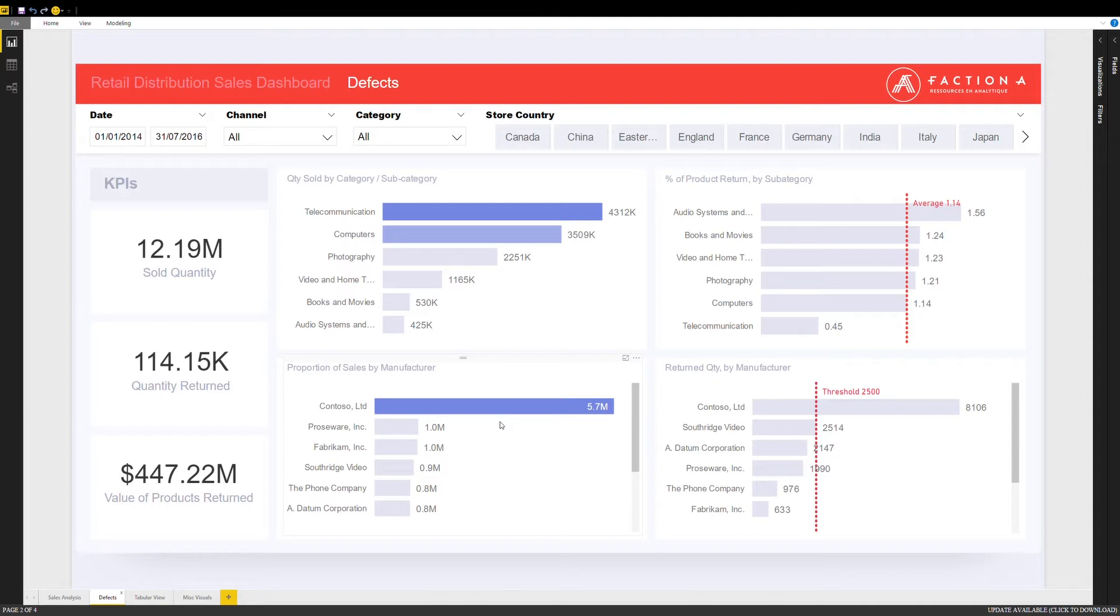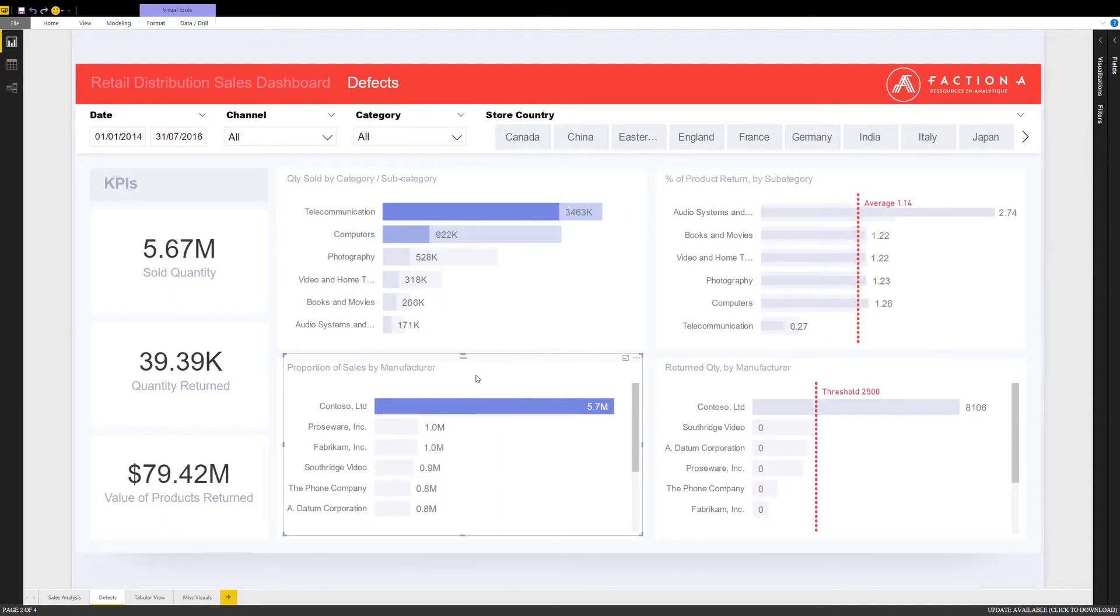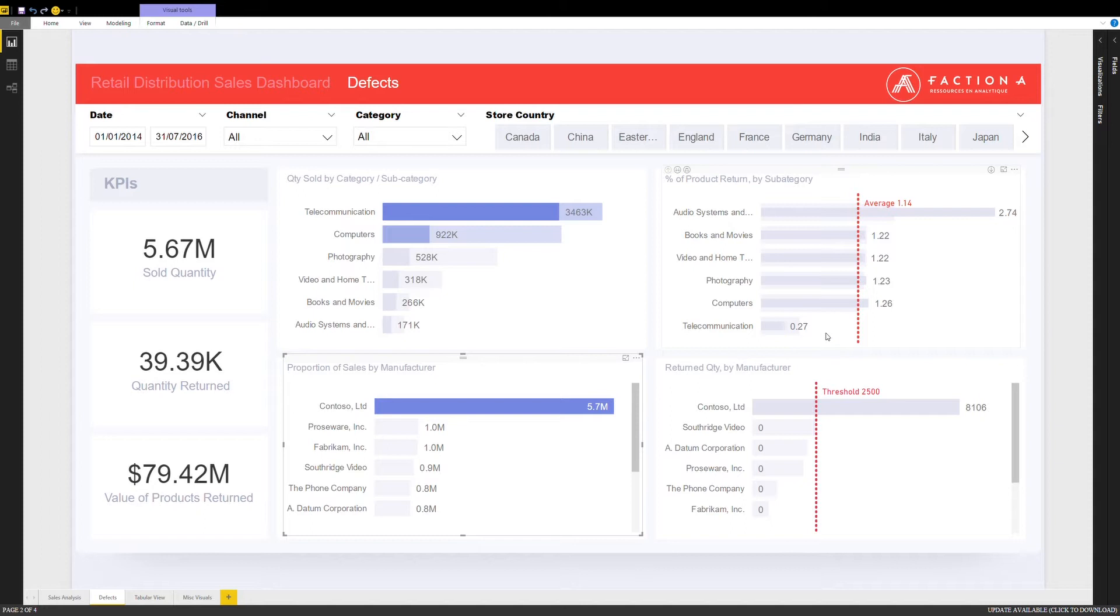When you click on the manufacturer with the highest returns, you see that although telecommunications is the largest selling category, it represents few defects from a percentage perspective.